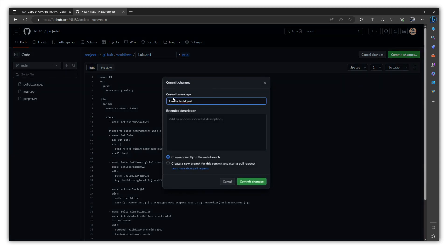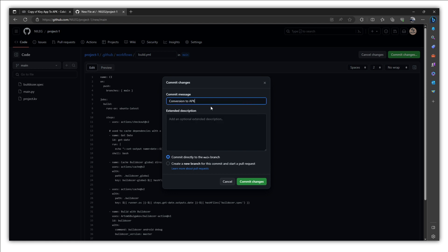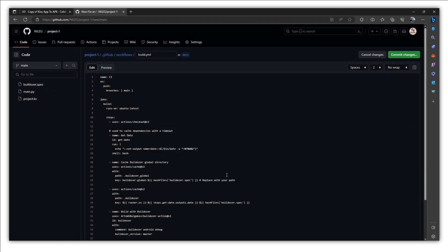And the moment you commit changes, our action will begin. So let me give it a name. But I think before we actually commit changes, cancel it, we need to make some changes in the build.yaml file.